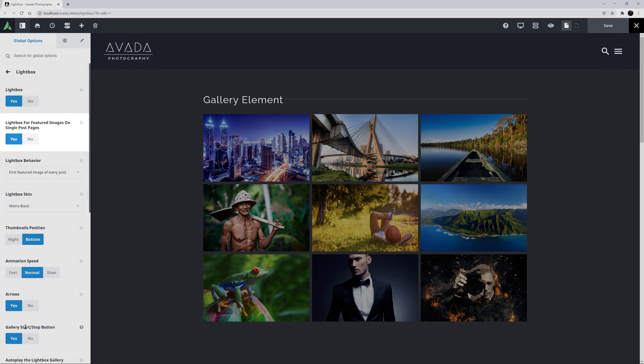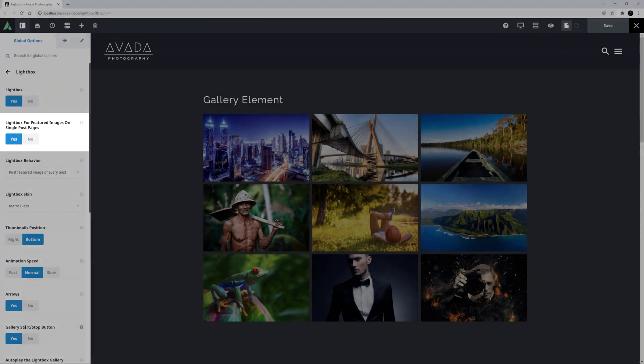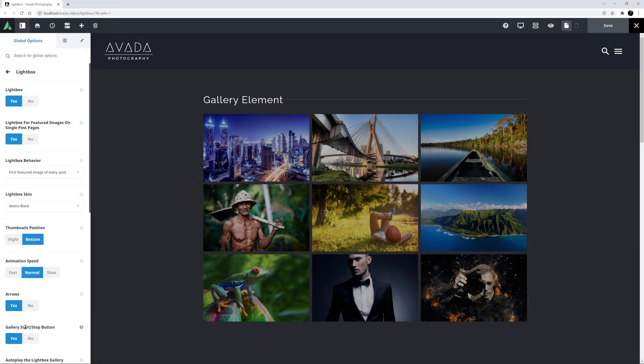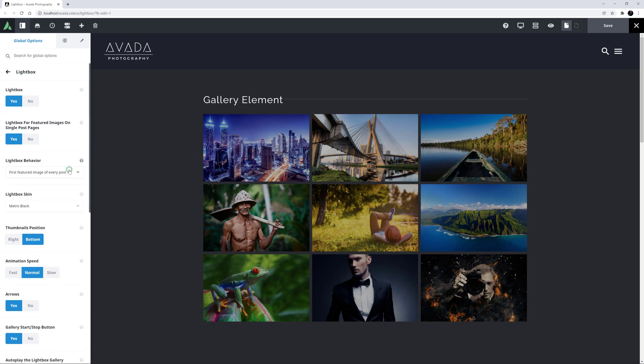Lightbox is also enabled on featured images on single posts and portfolio pages by default, and again, you can turn it off here if you wish. There is also a behavioral switch for blog and portfolio posts, allowing you to choose between the Lightbox showing the first featured image of every post, or only the featured images of the individual post.